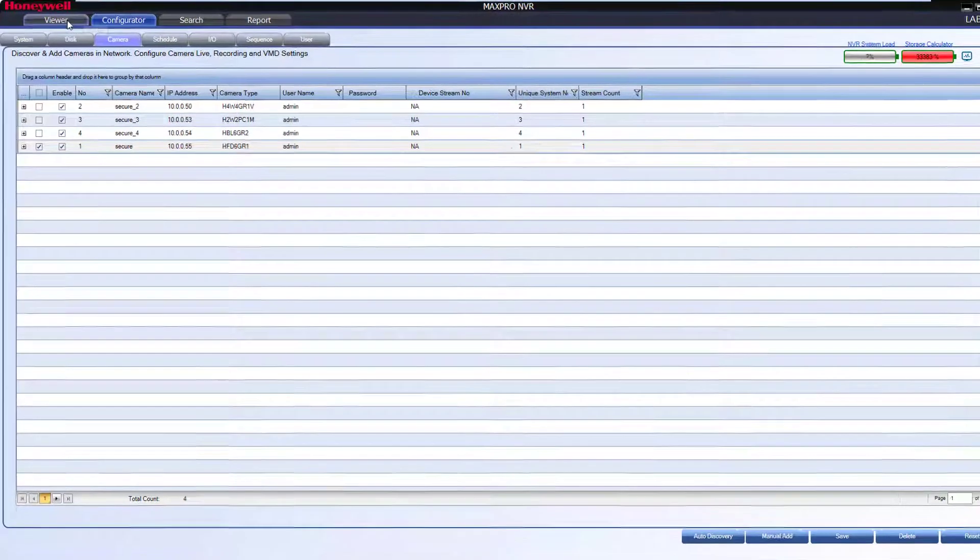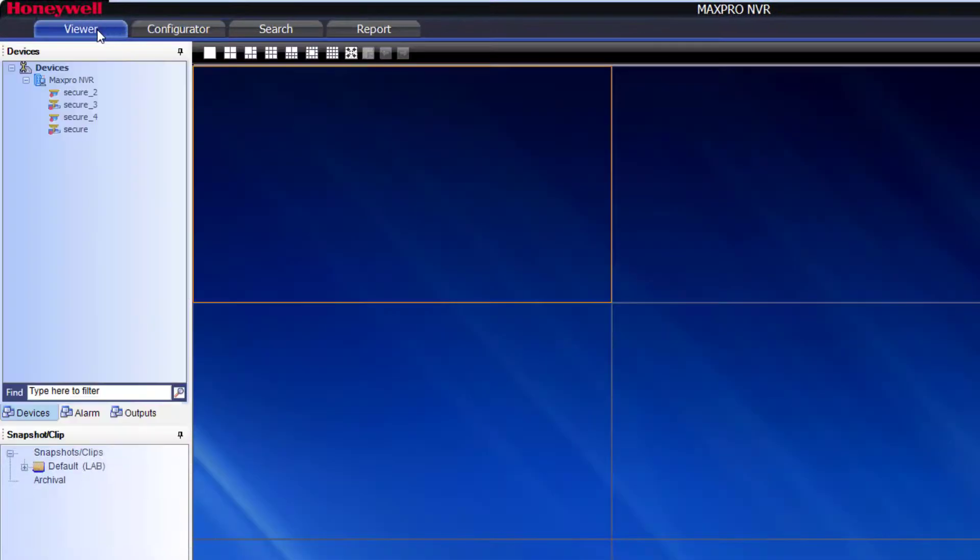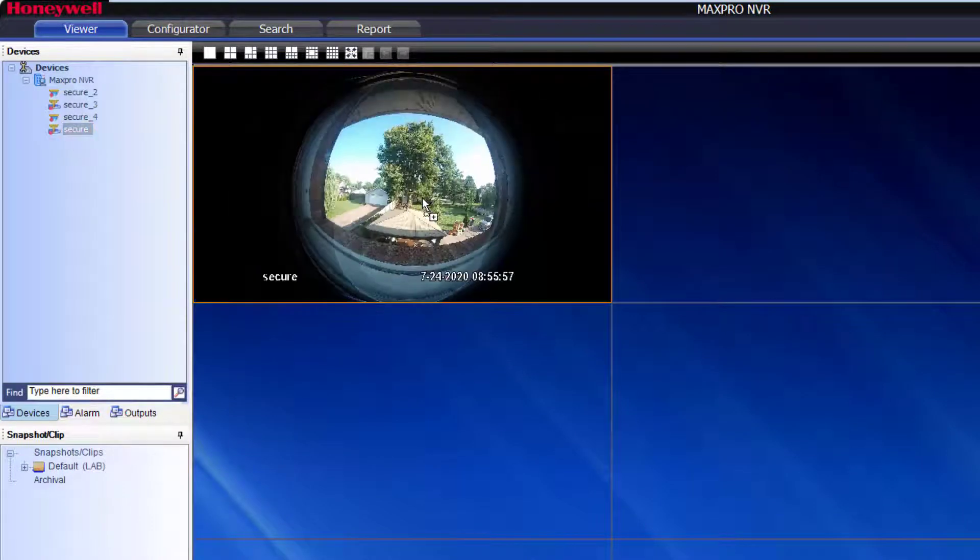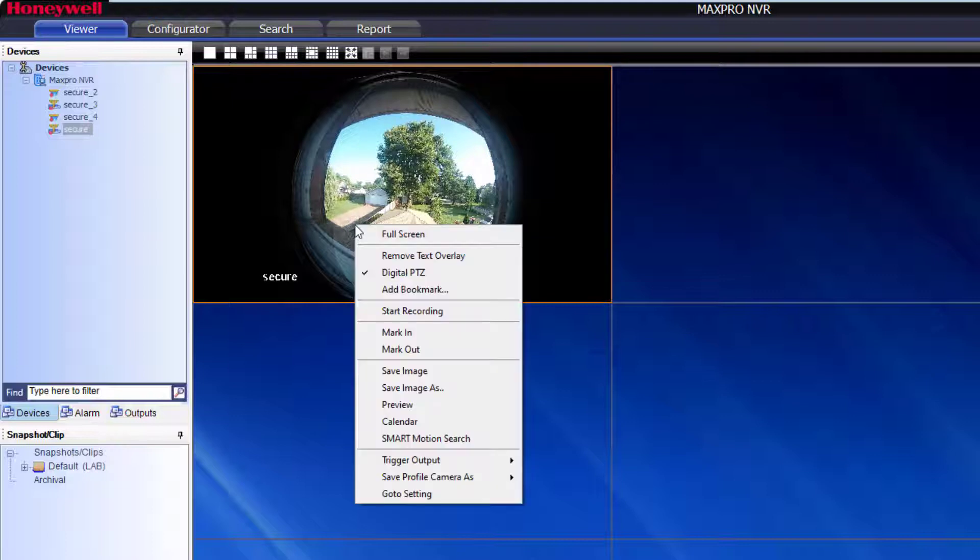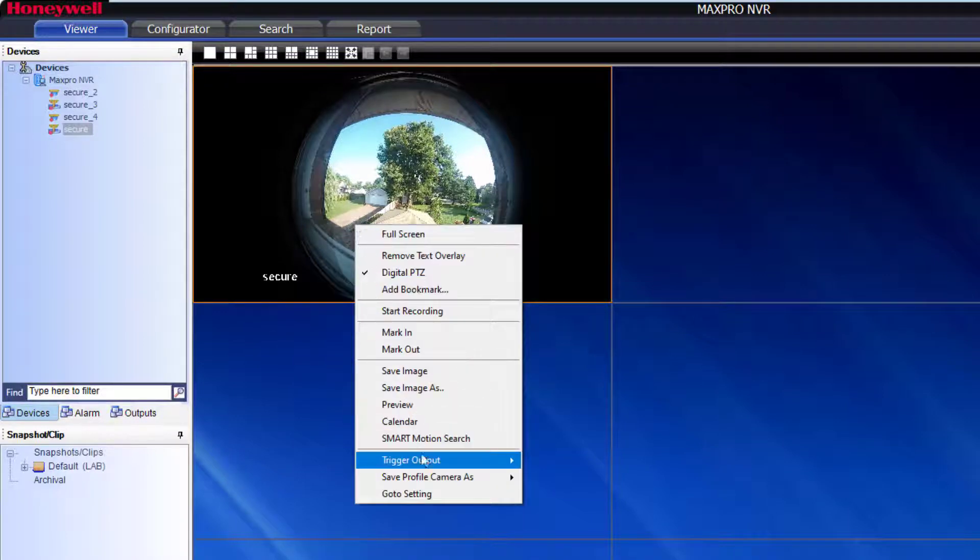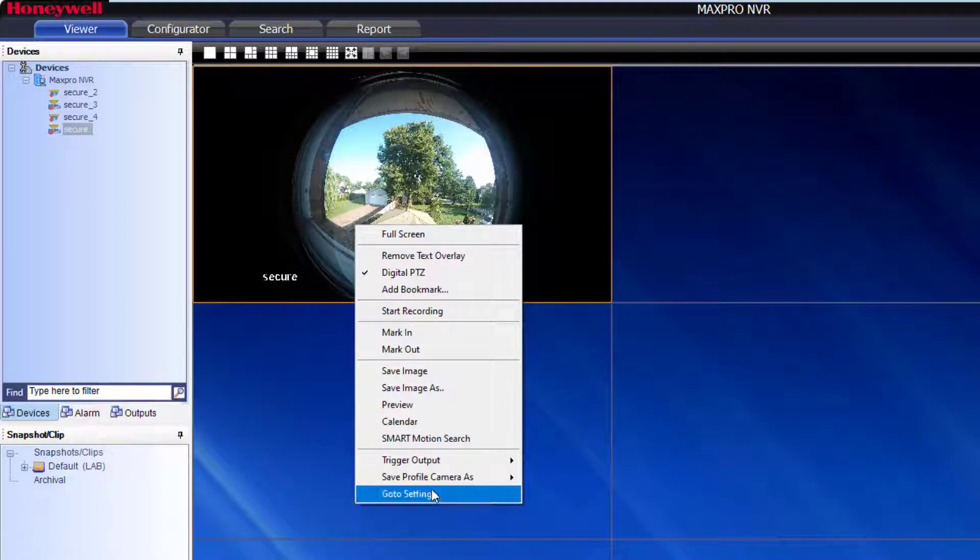Once the camera is added, if you populate the video in the viewer window, you'll notice you should see the 360 view. However, the right-click menu is missing for the Panamorph settings function. To add it,